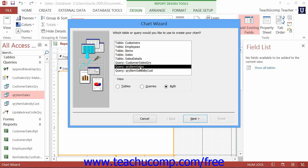Then select the name of the table or query that you want to use as the data source from the listing of tables and queries shown. Then click the Next button to continue.